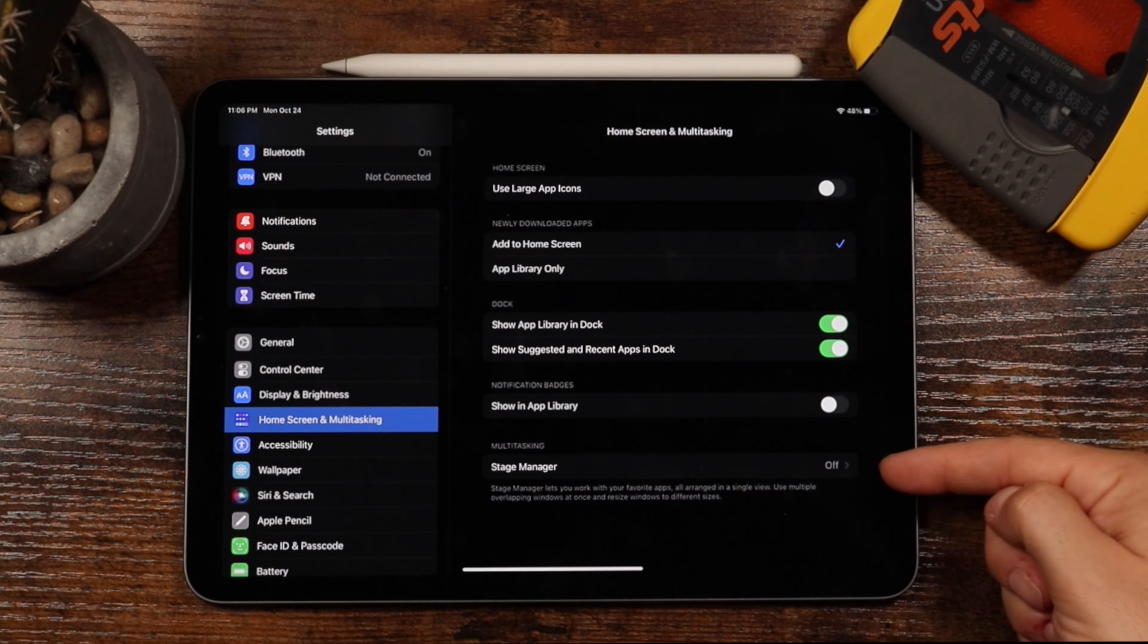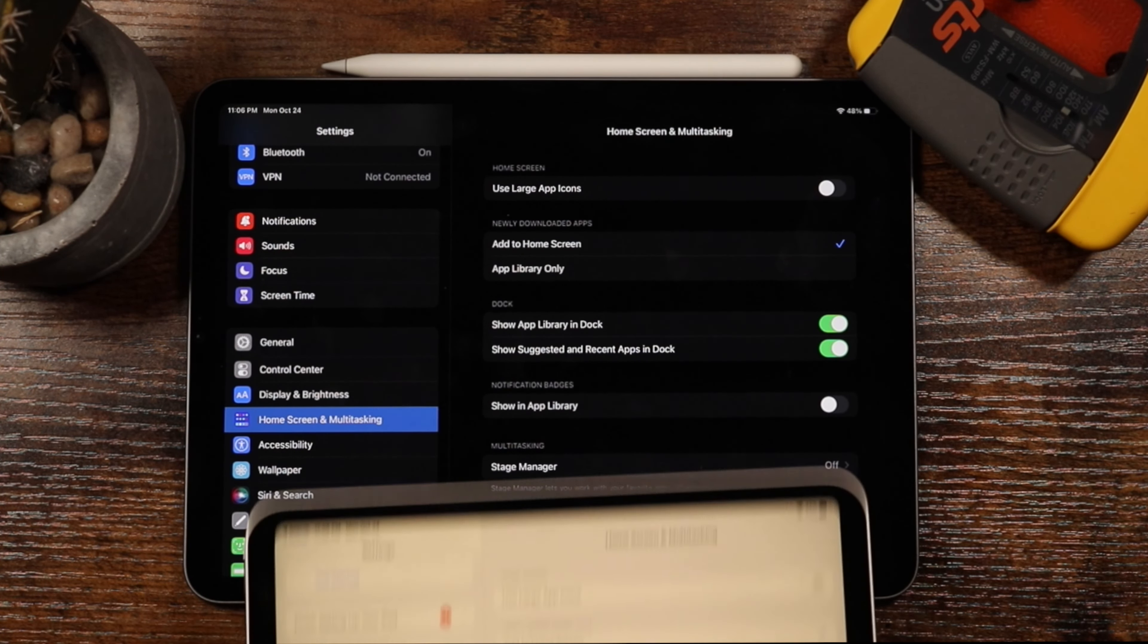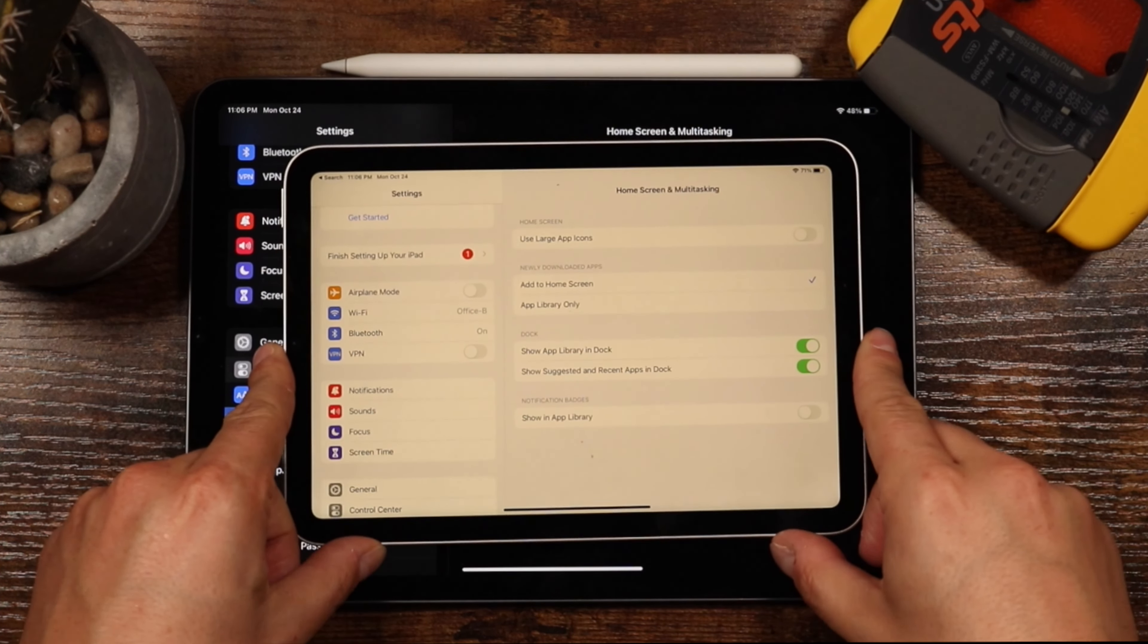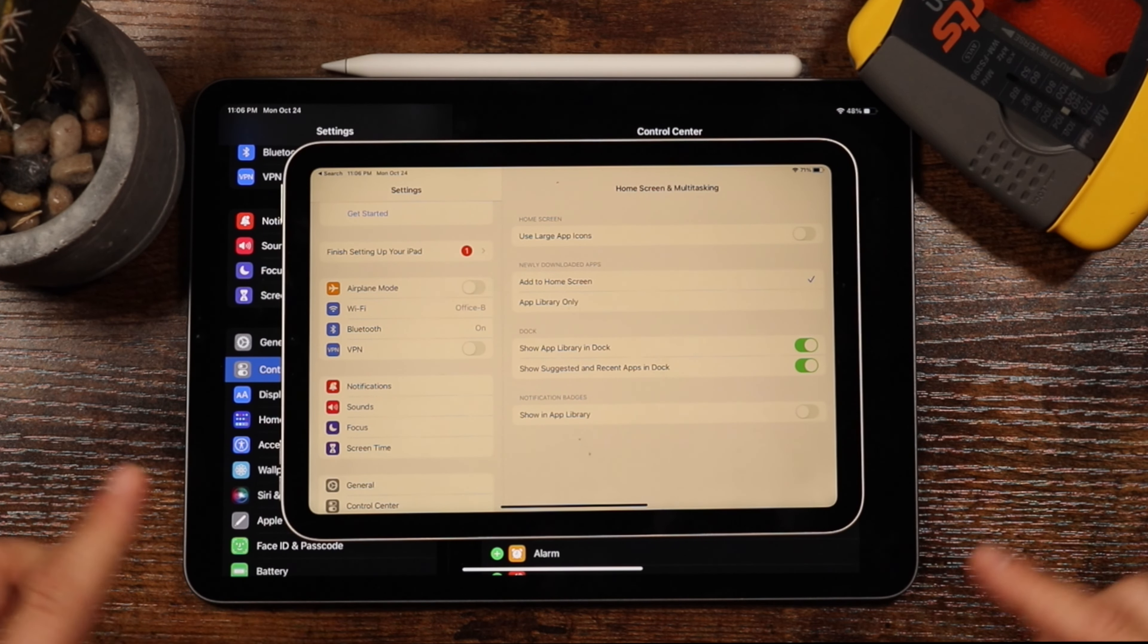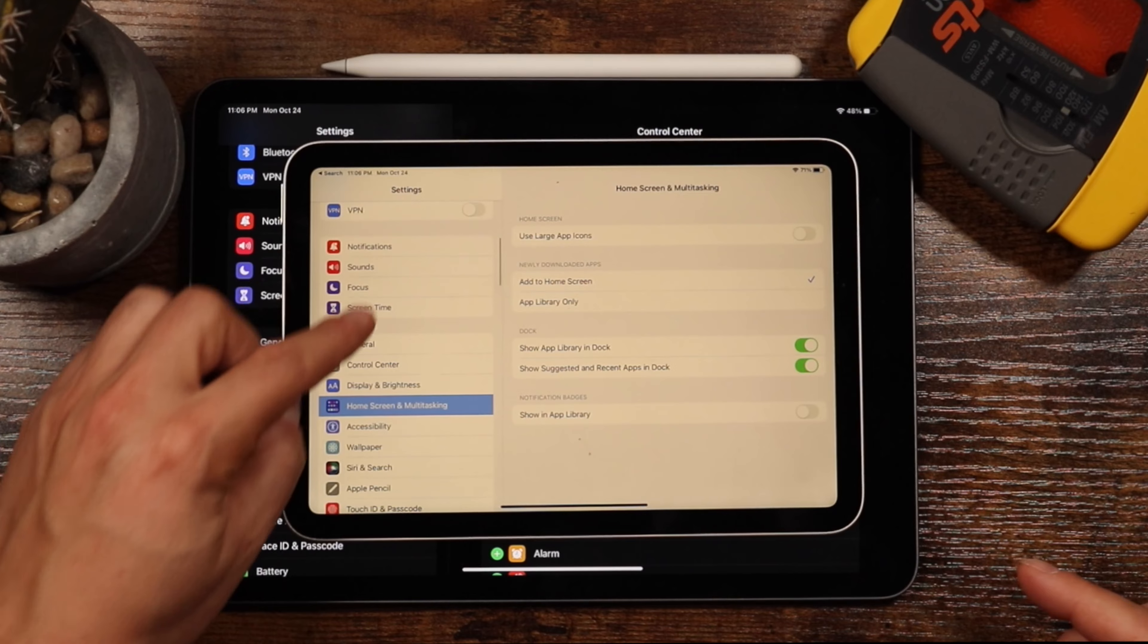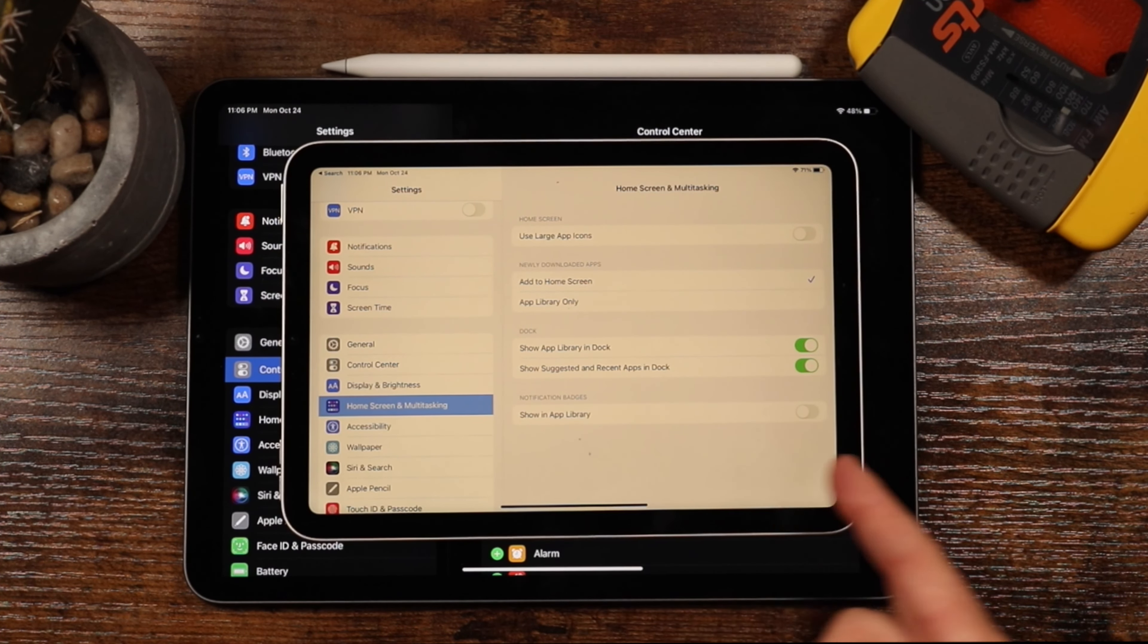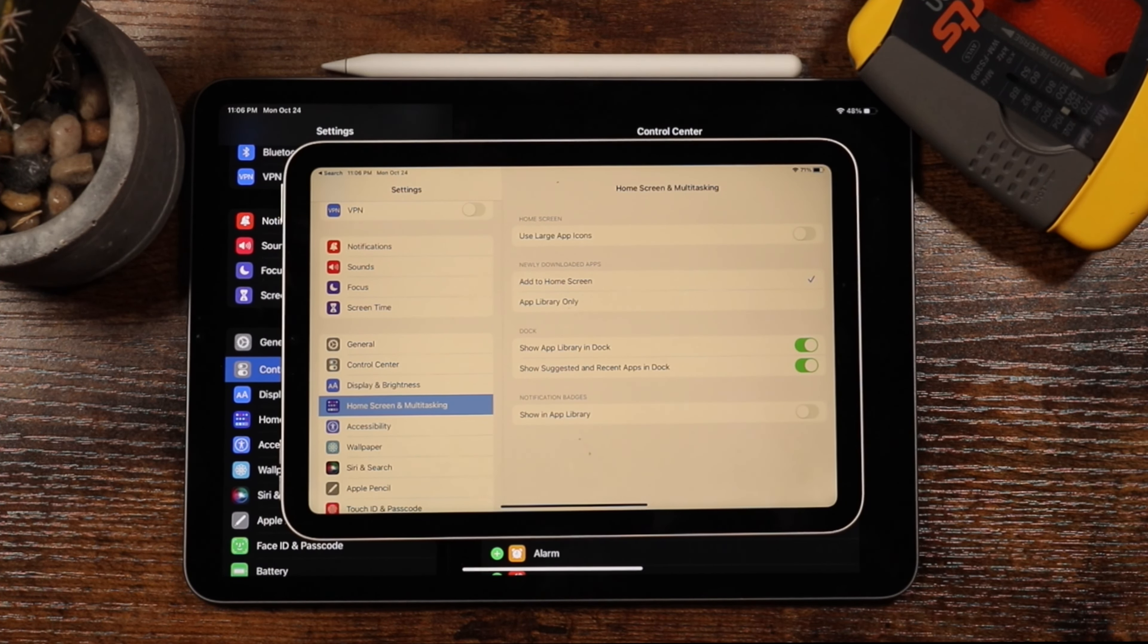Now unfortunately, if you don't see Stage Manager down here, it means you most likely have an iPad that does not support Stage Manager. This is the iPad Mini, and you can see I'm in the exact same Home Screen and Multitask settings. I do not have Stage Manager here.